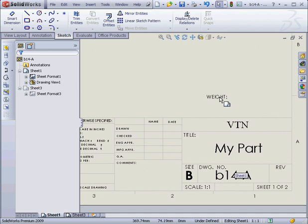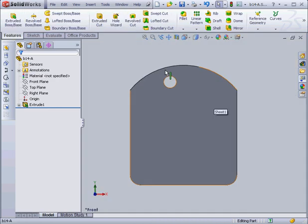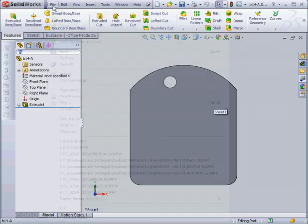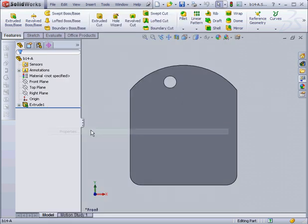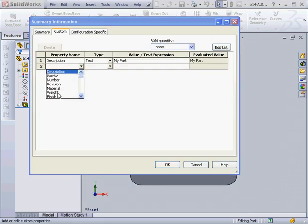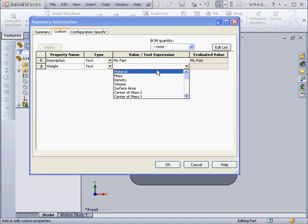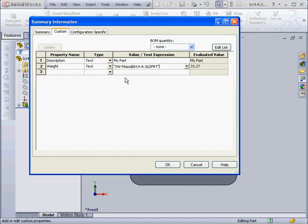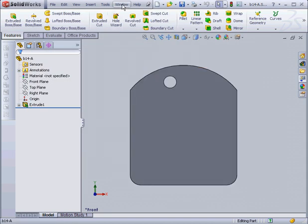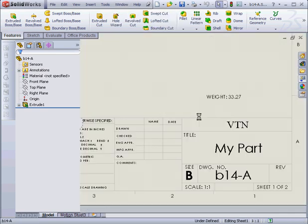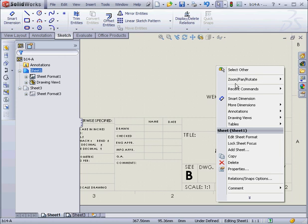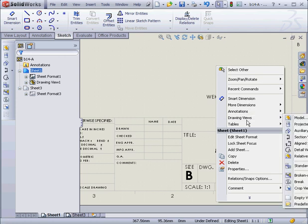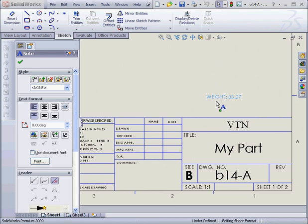Okay, let's edit the Weight field next. We're going to go back to My Part. Now let's go to File, Properties. On the Custom tab, let's choose another property from the drop-down menu, Weight. It'll be Text. We'll enter Mass. And click OK. Let's go back to our Drawing document. As you can see, the weight is now displayed in our note. Right-click, Edit Sheet Format. And now I'm able to grab this note and drag it to its proper location.